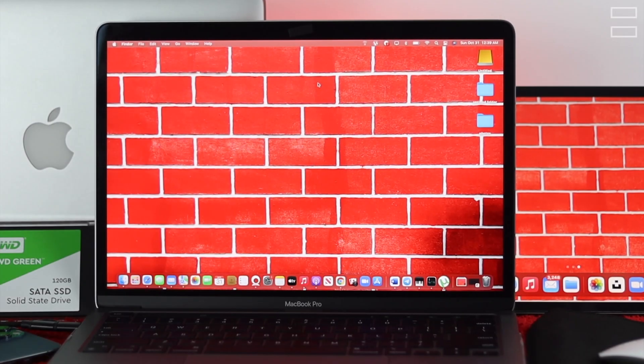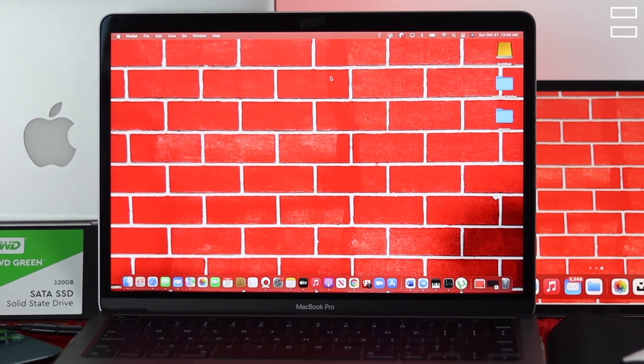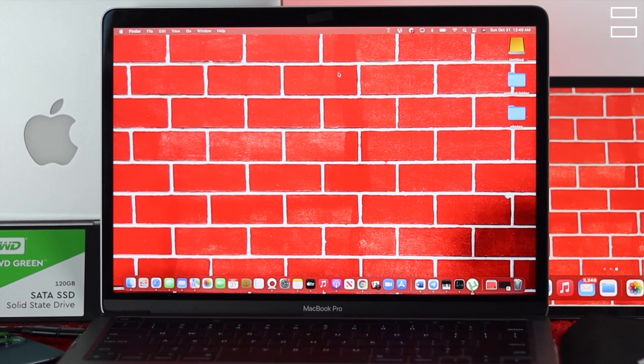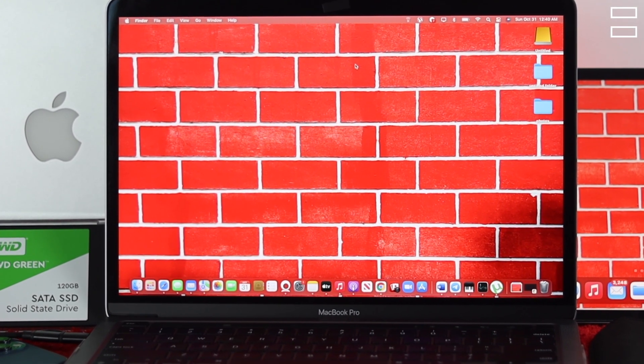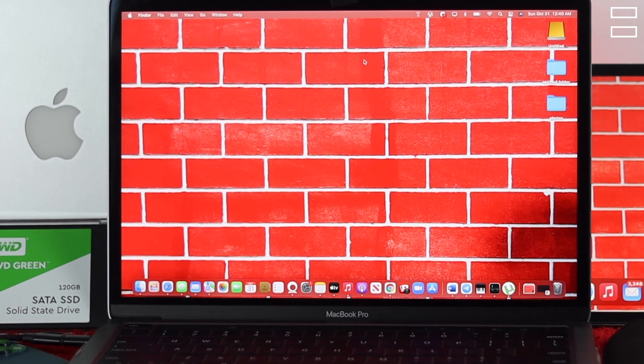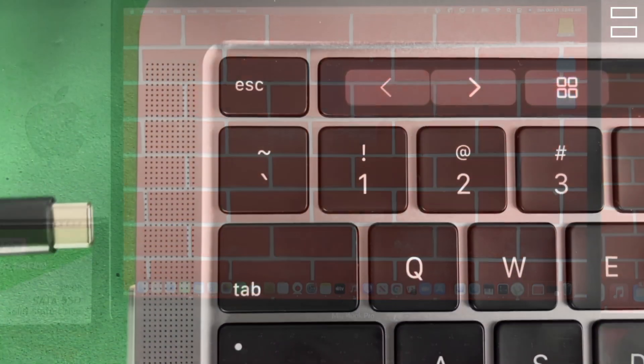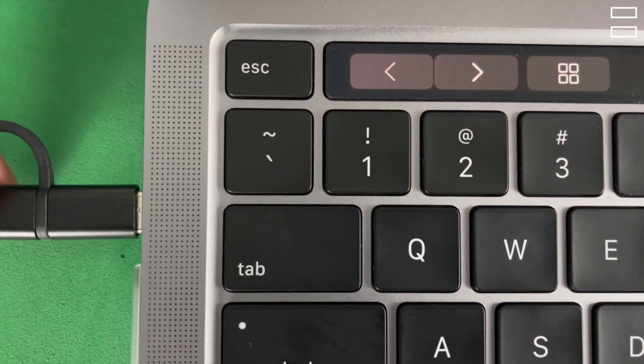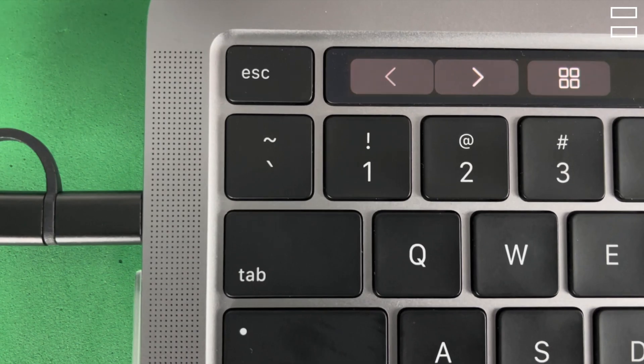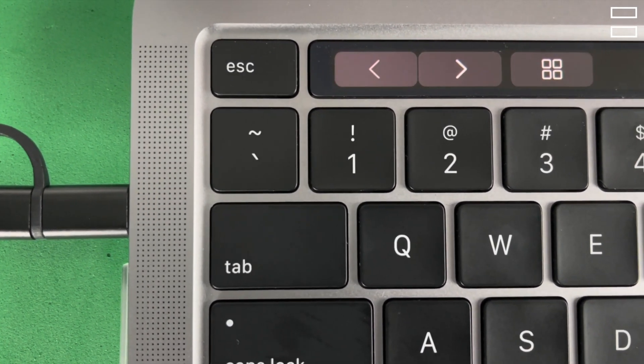Creating or removing a partition on your device is really easy if you know how to do it. First, you need to connect your device to your Mac with macOS Monterey and then proceed with the process.